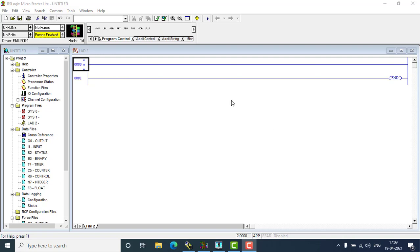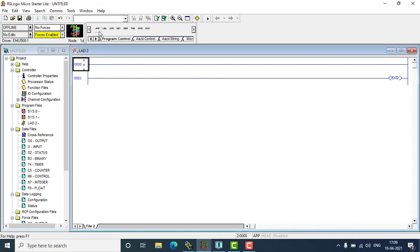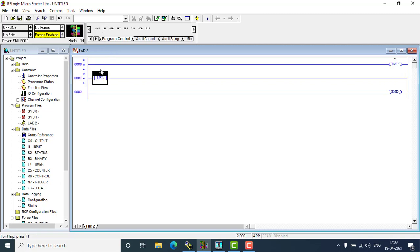Welcome all. Today we are going to discuss program control operations in Allen Bradley. I'm going to use a program control jump instruction and the label — jump and label.